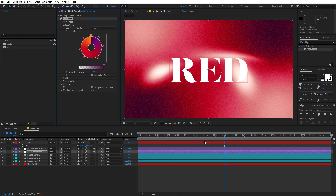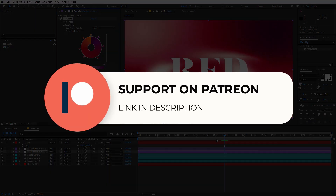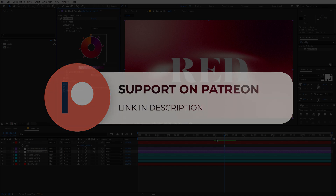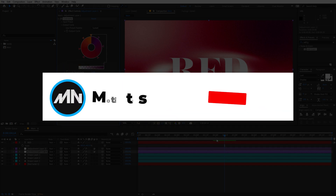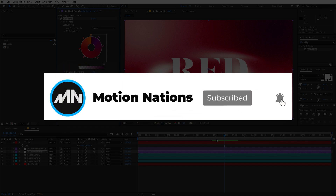That's how you create these blurry background animations. The project files for this tutorial are available on Patreon — if you're supporting me there, you can download them directly. If not, consider joining, as you'll get access to tutorial project files and exclusive templates only available on Patreon. My name is Abhishek, and I'll see you in the next one.